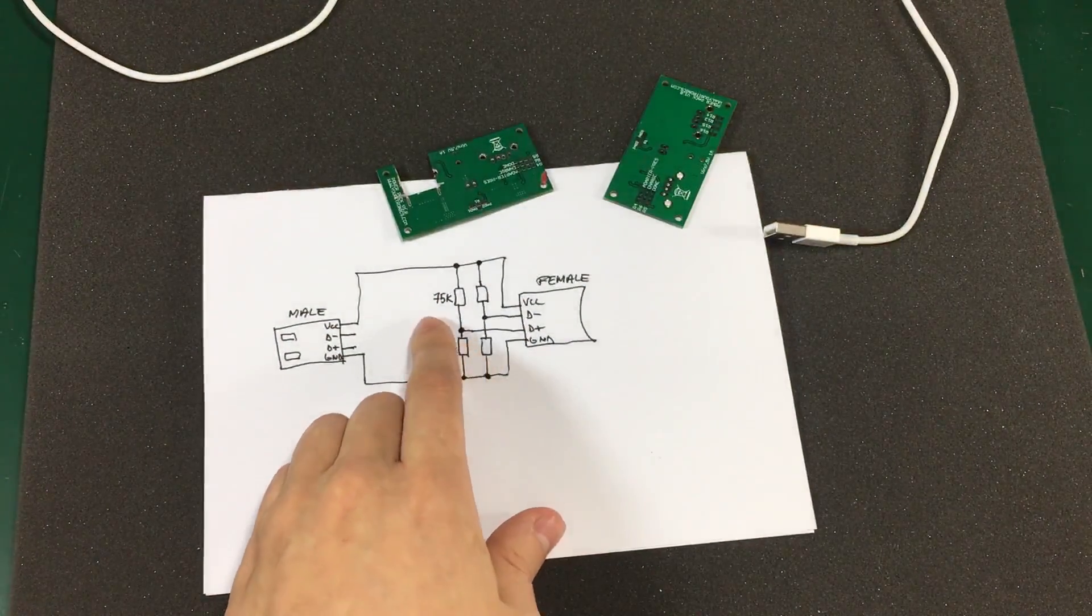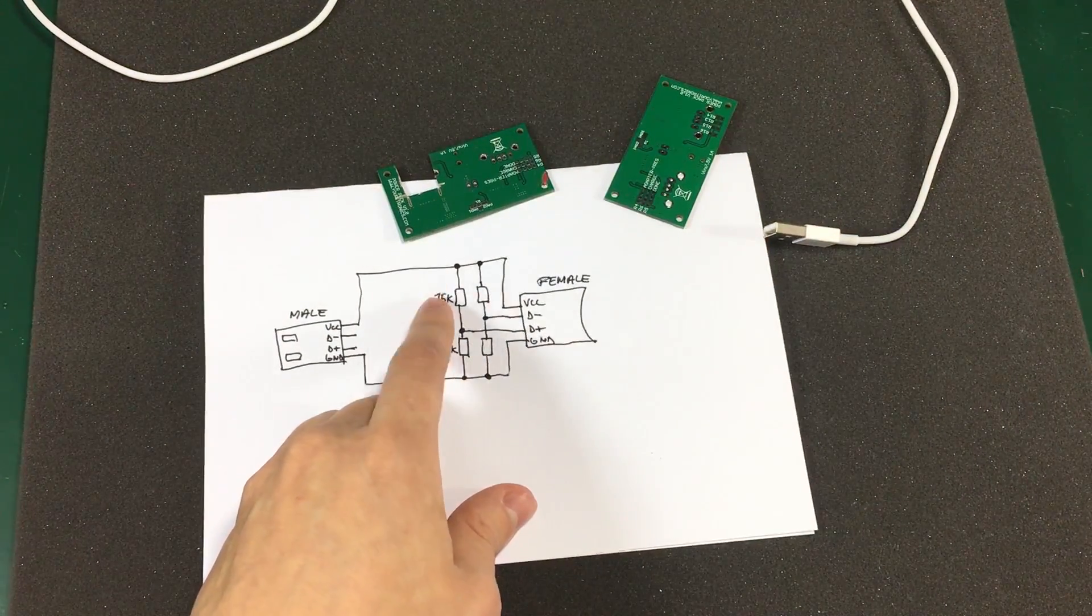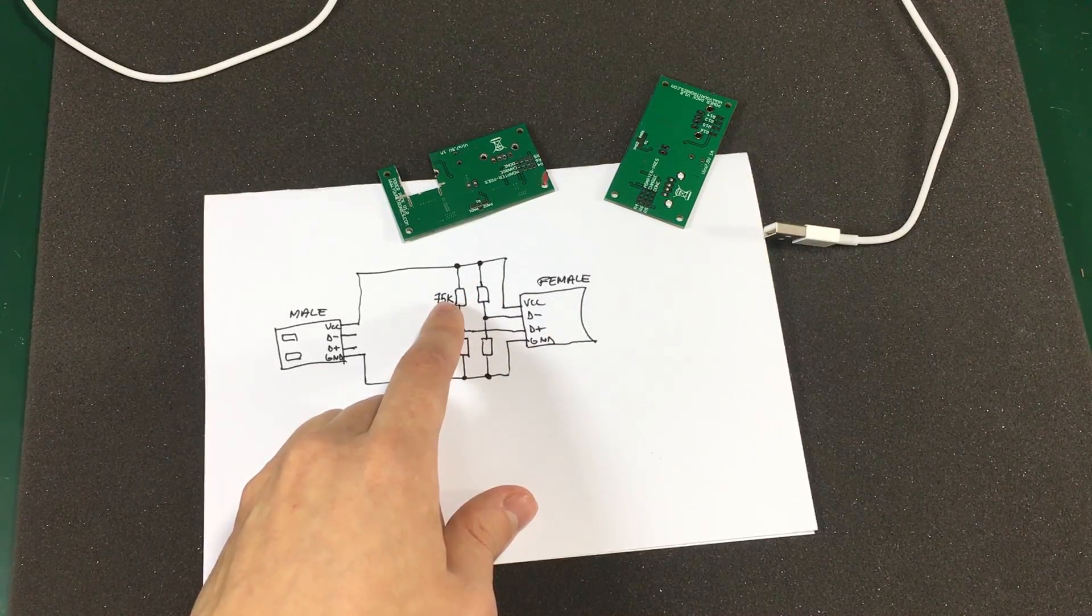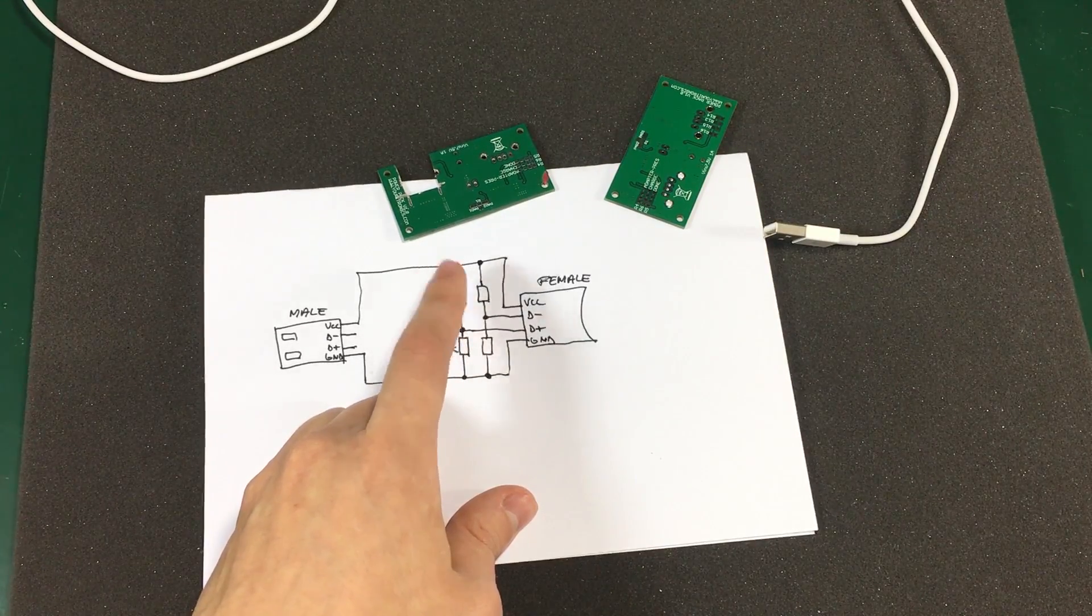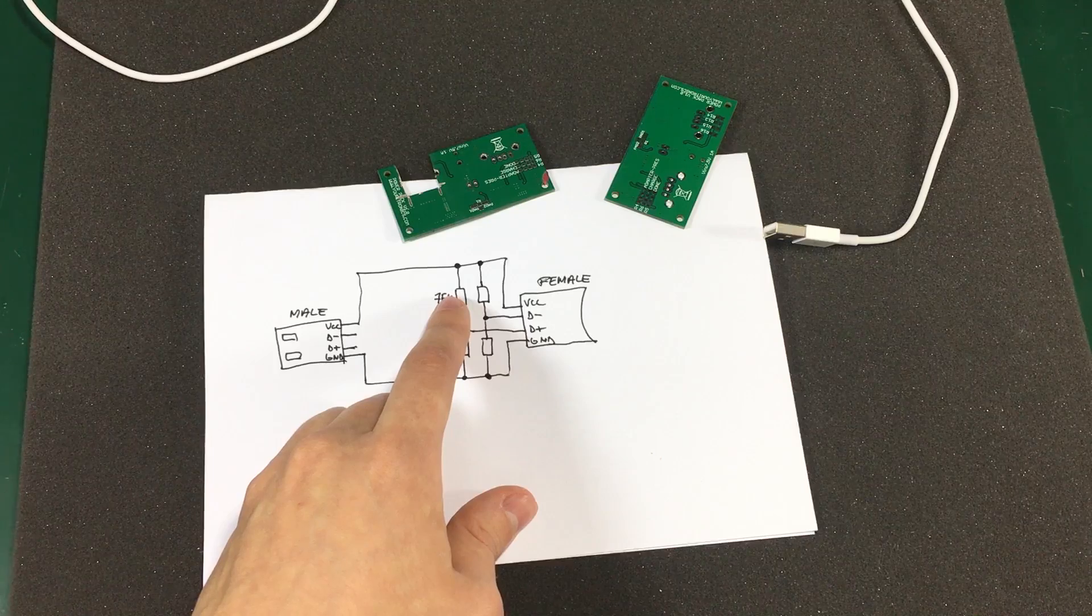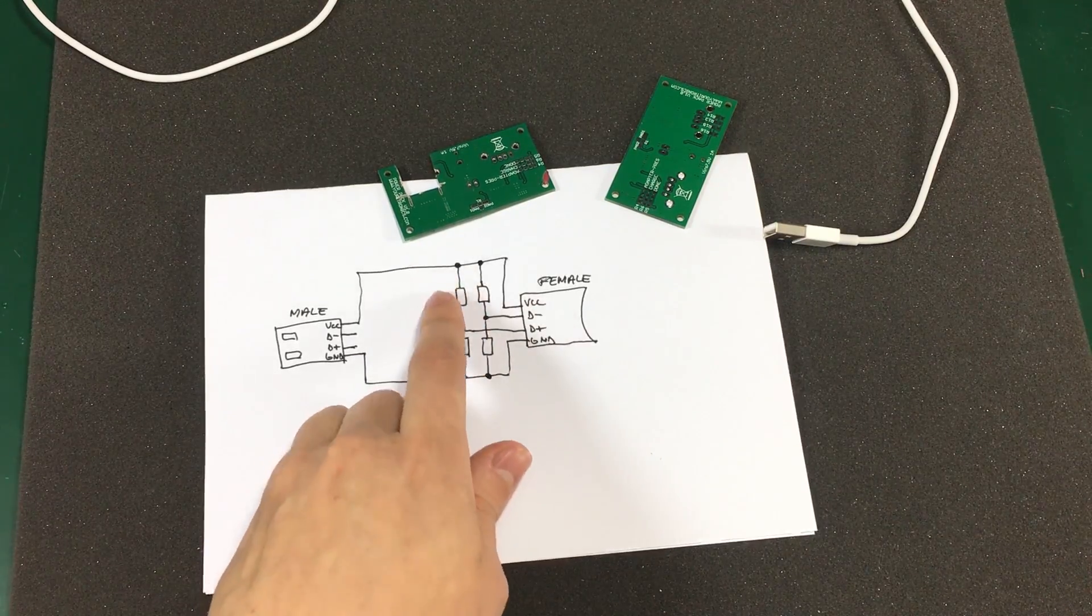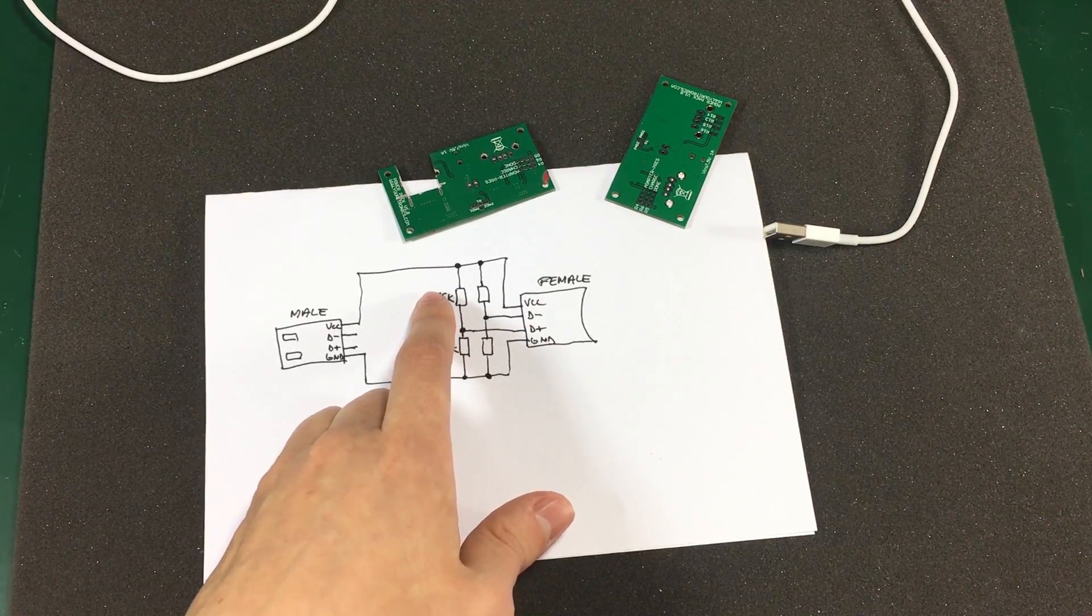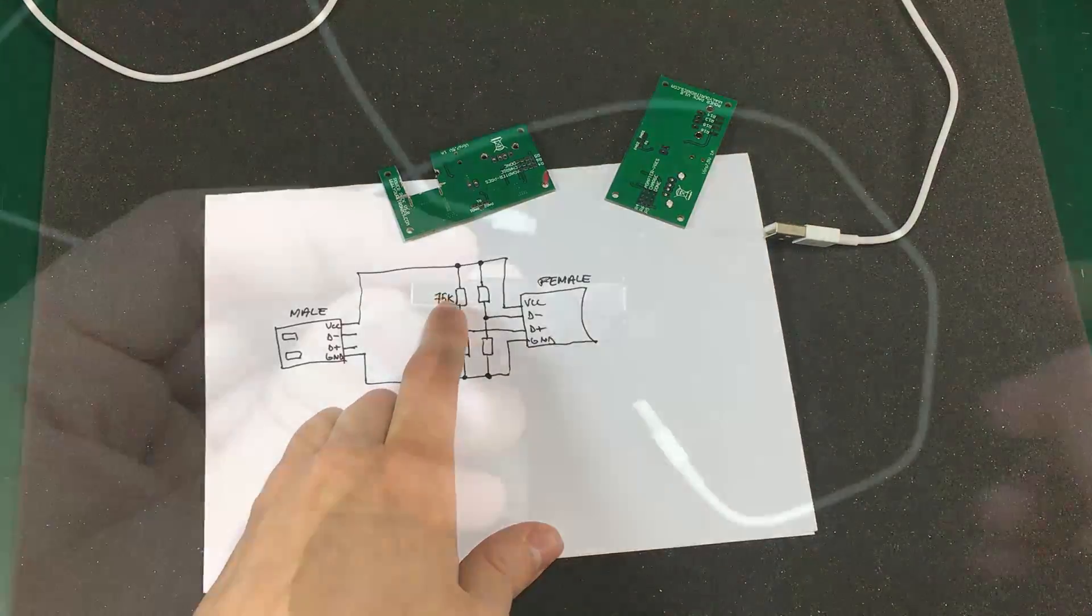This should also be possible for other phones or tablets just that the values of the resistors might be different for the same 500mA charging current. So, you need to google that yourself and find out what resistor values you need to use for your particular phone.